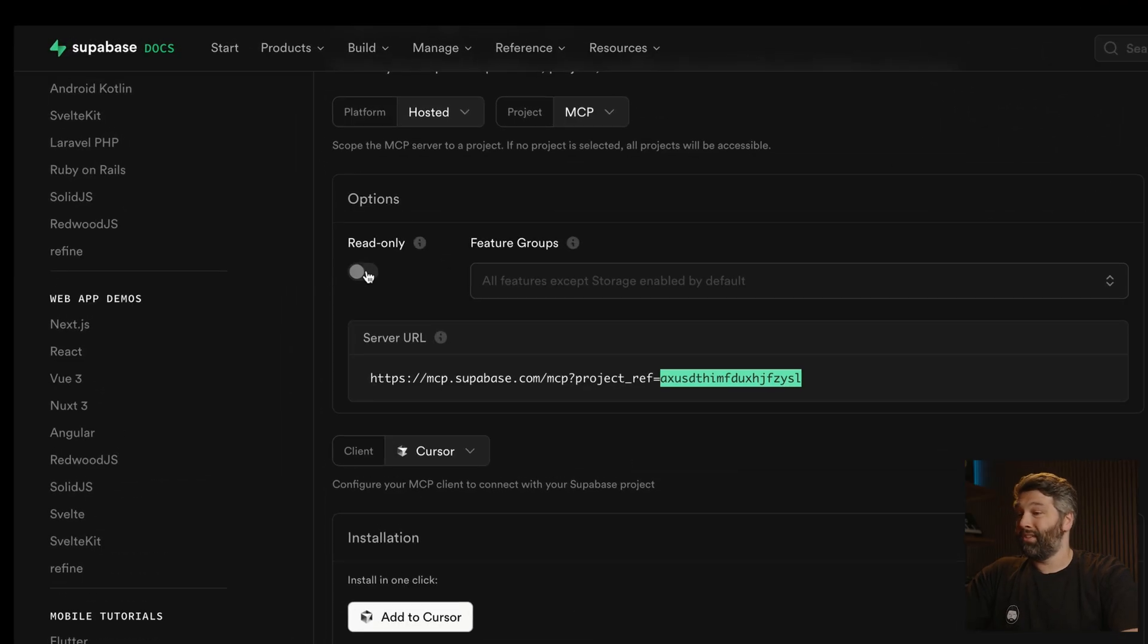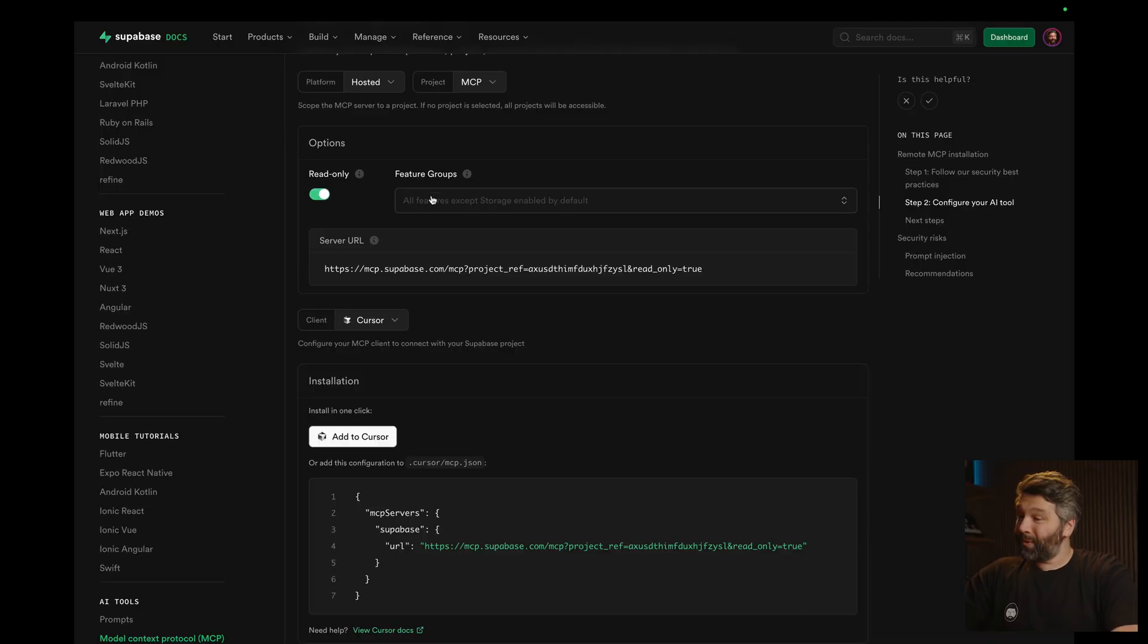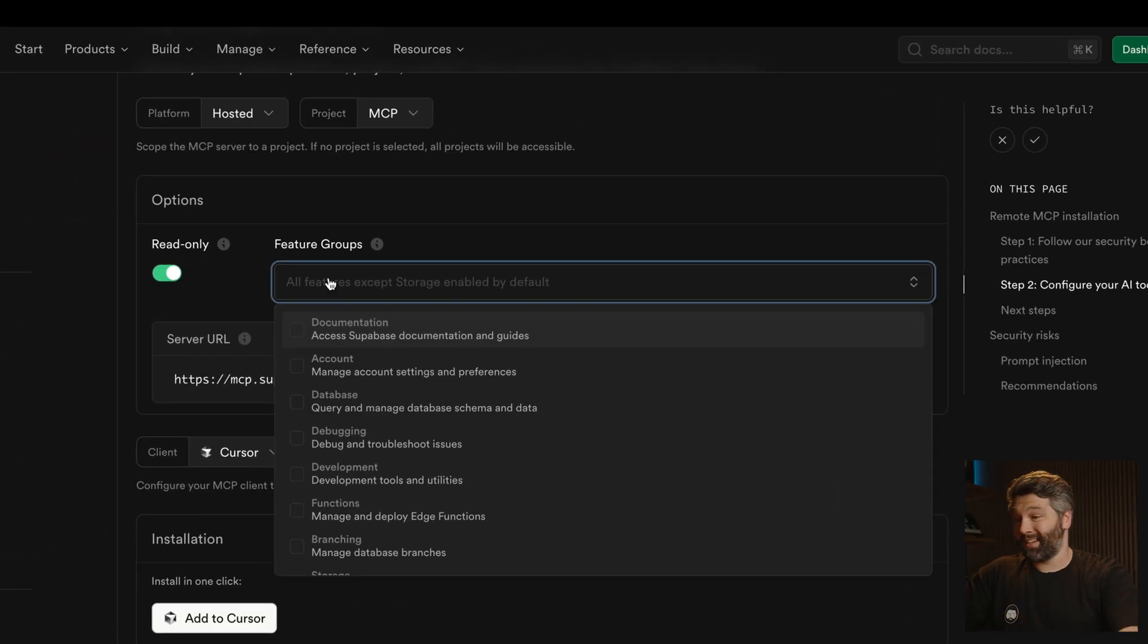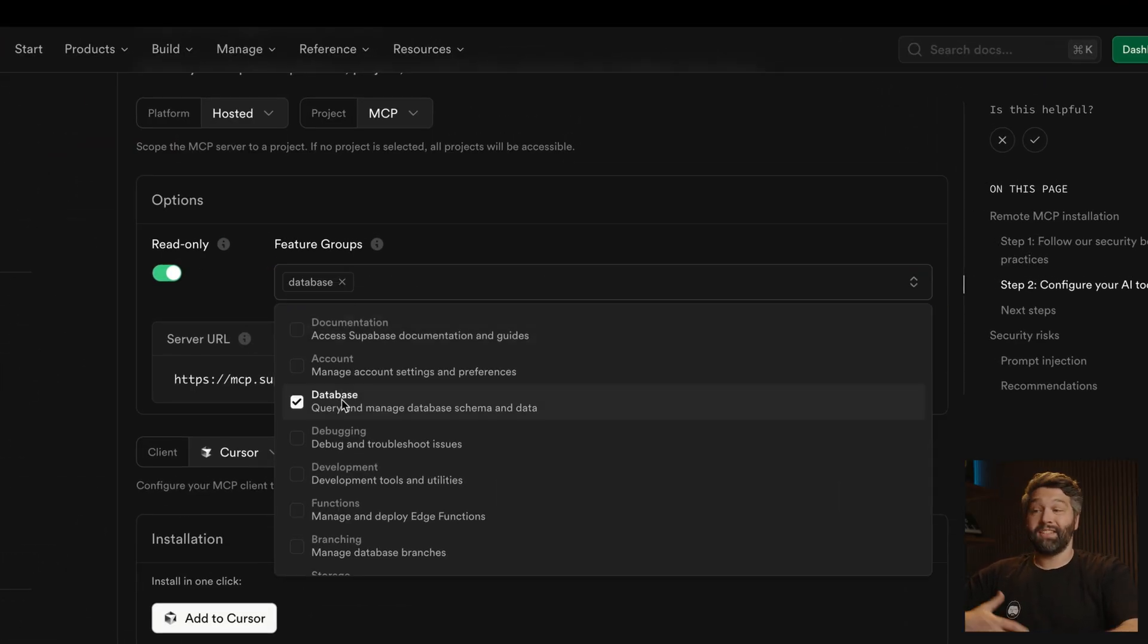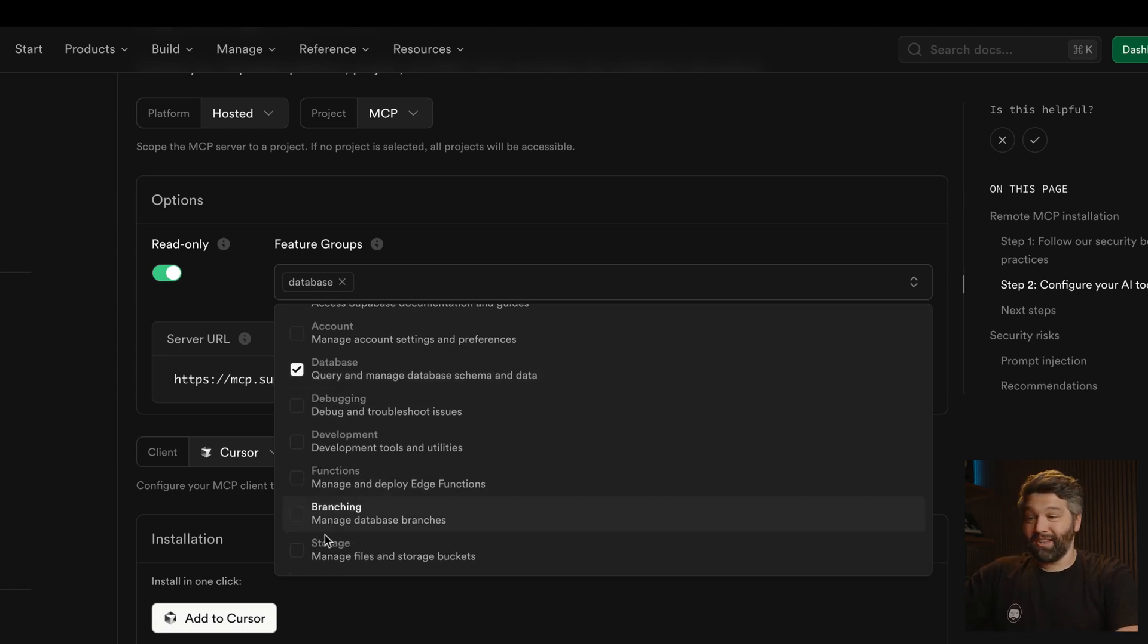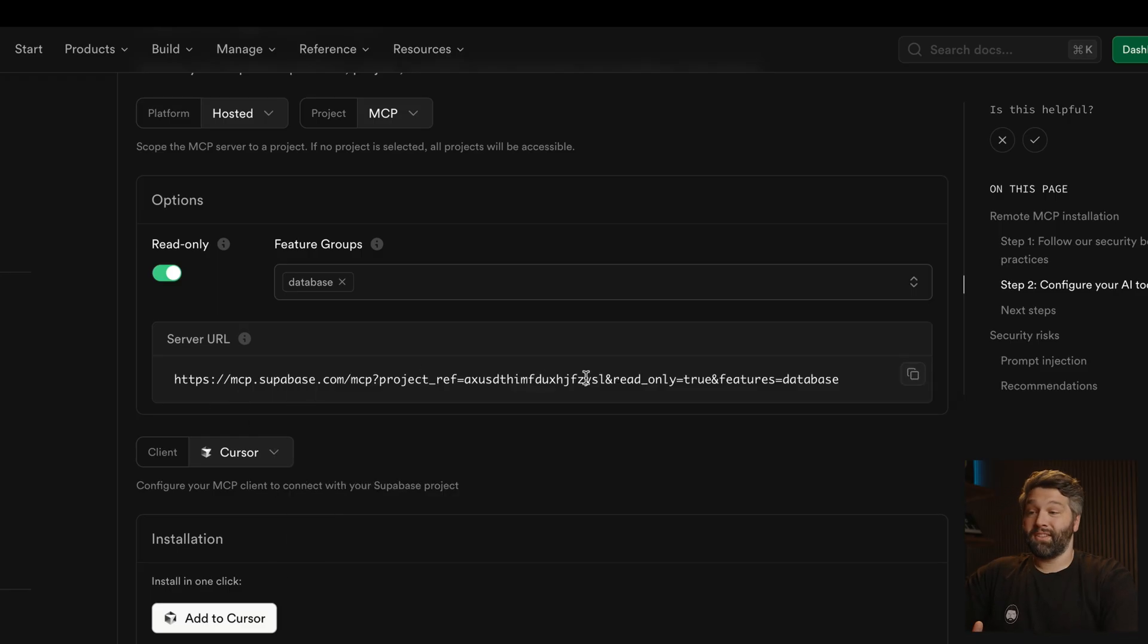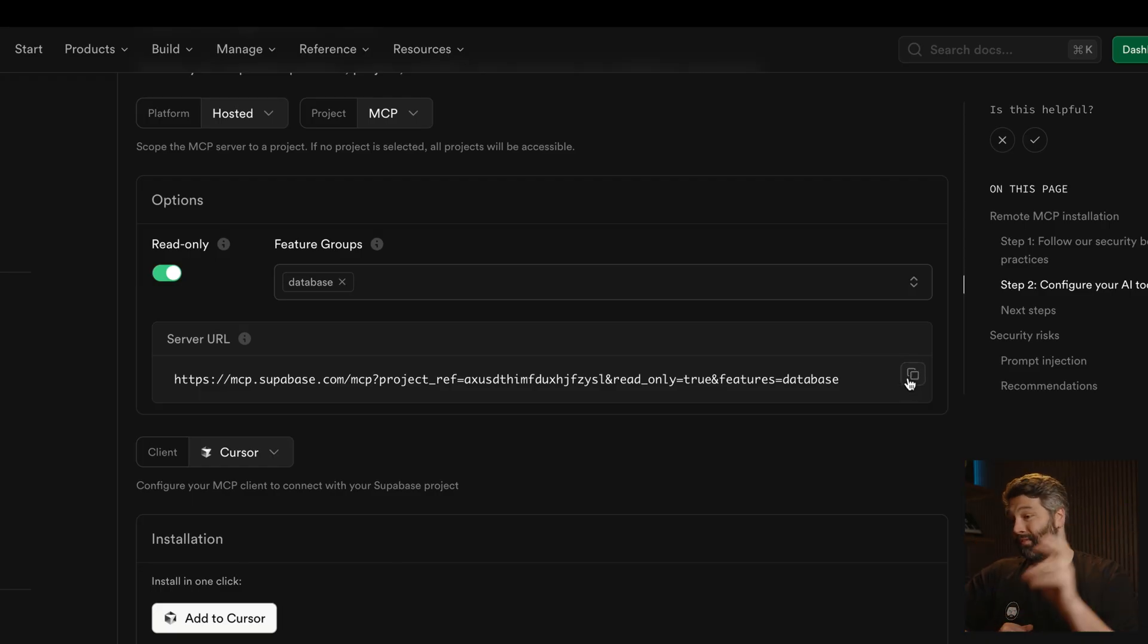We also recommend toggling on read only mode, especially if you're giving it access to your hosted production instance of Superbase. And we can also scope this down to just the features that it needs access to. So in this case, we only want it to help us out with our database queries. So it doesn't need access to debugging features like logs or functions or branching or our files in Superbase storage. And you can see as we've been clicking around this interface, it's been building up this super convenient URL that we can copy across to that AI tool that we want to configure our MCP server for.